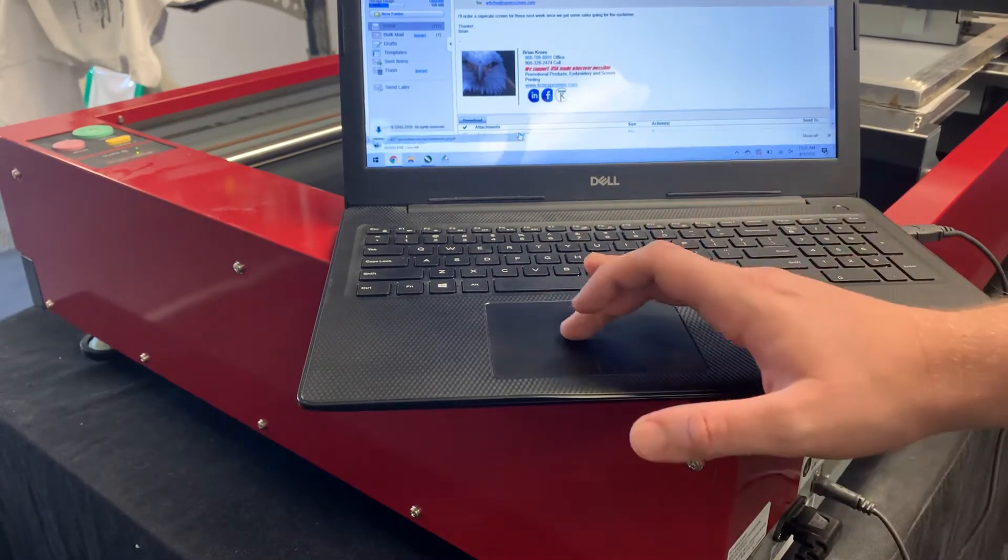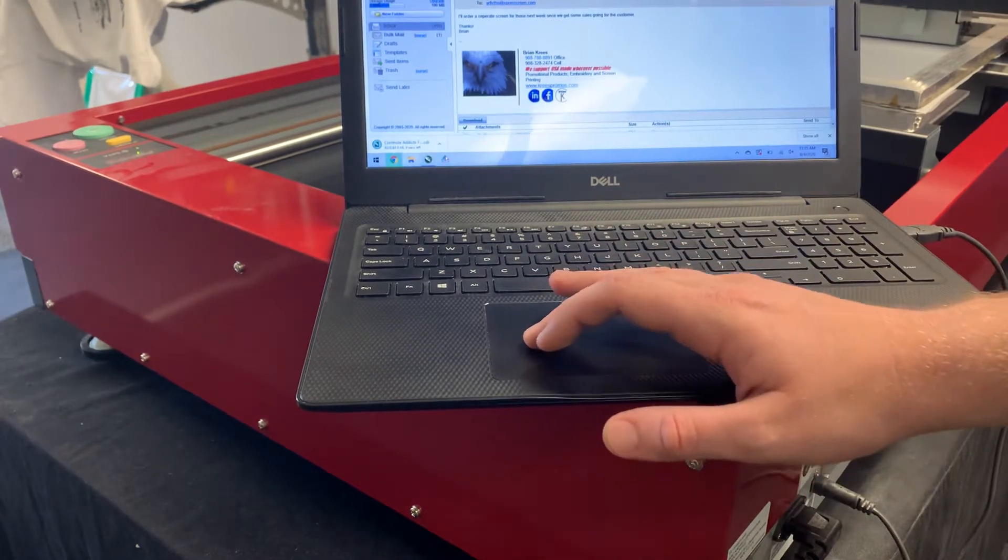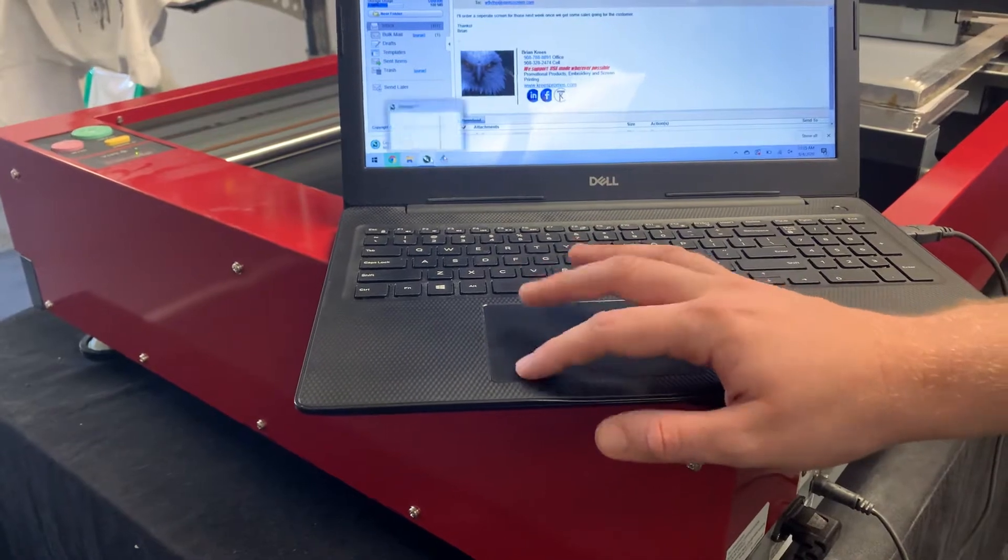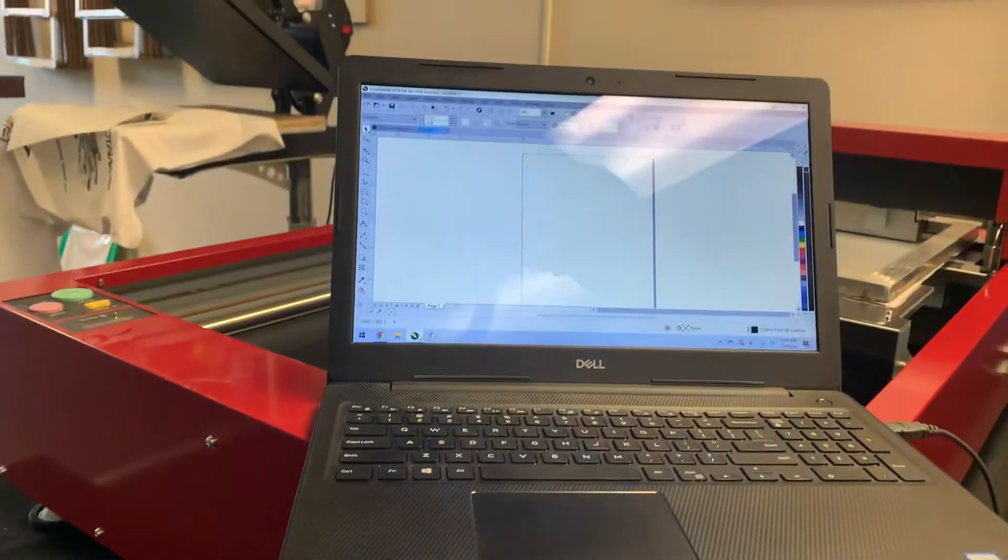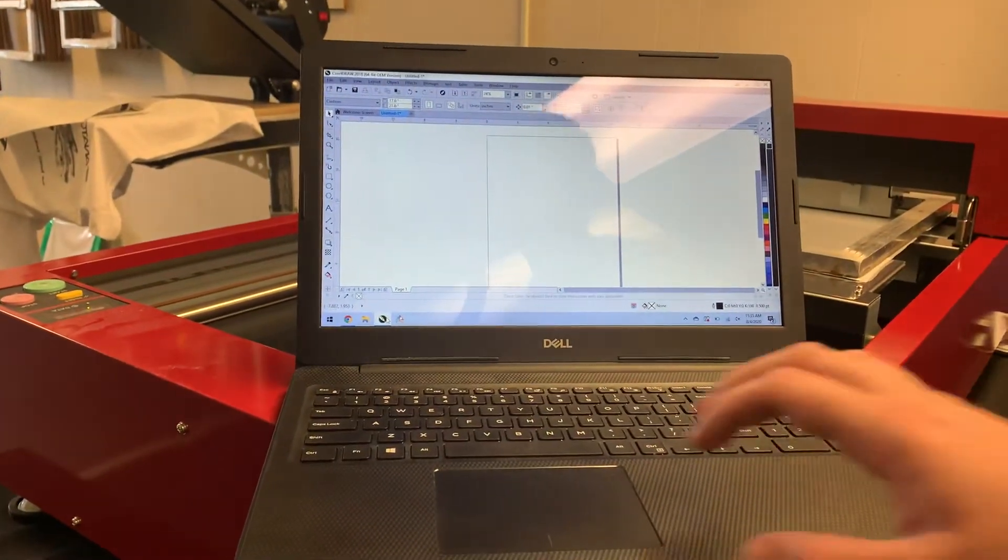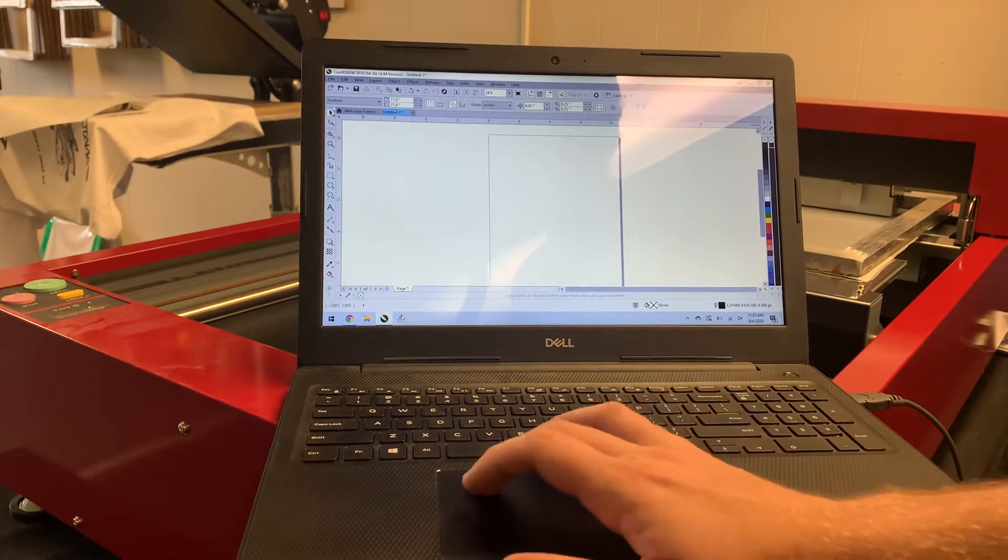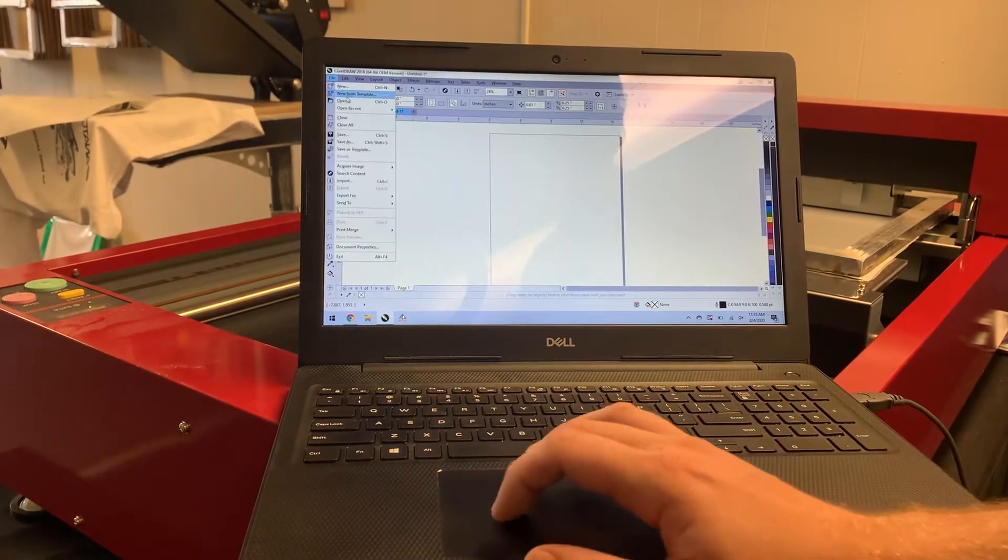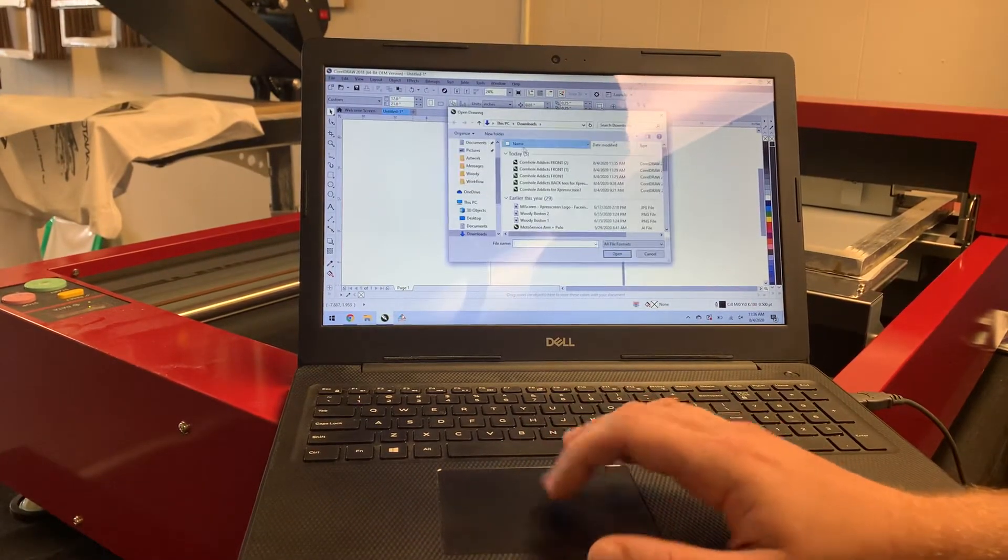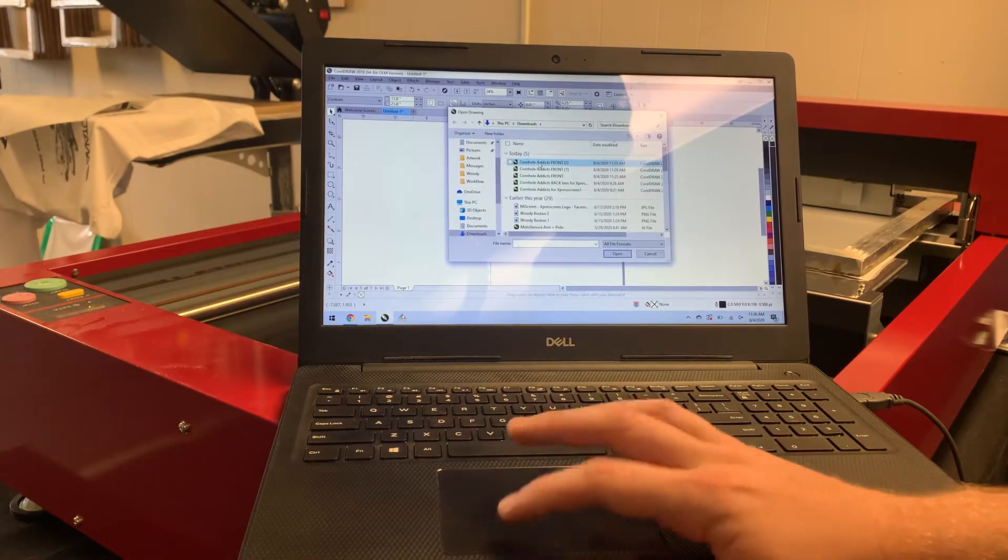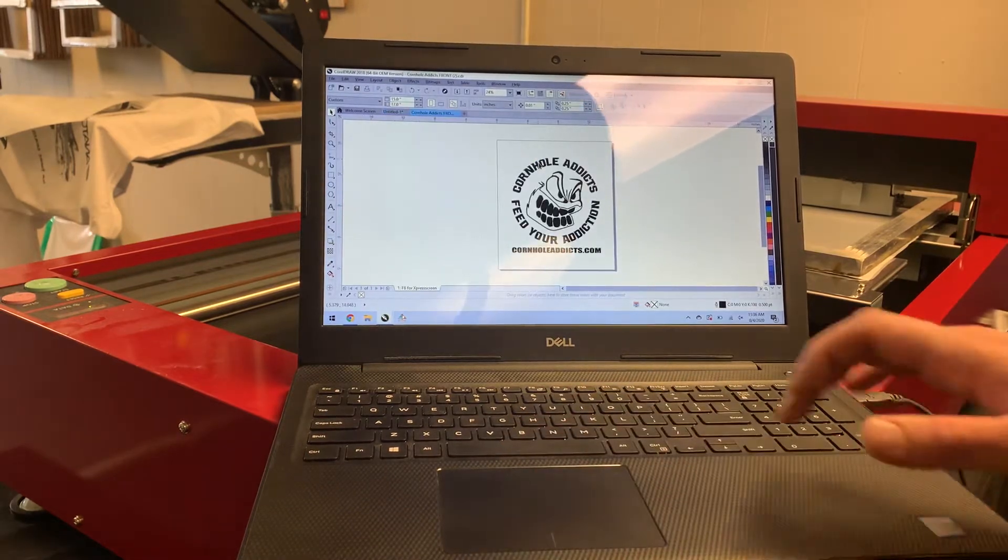So I'm going to click on that. That's going to download it for me. Then I'm going to move over to CorelDRAW here. And now that I'm in Corel, I'm just going to go File, Open, and this is the image that I'm looking to print.